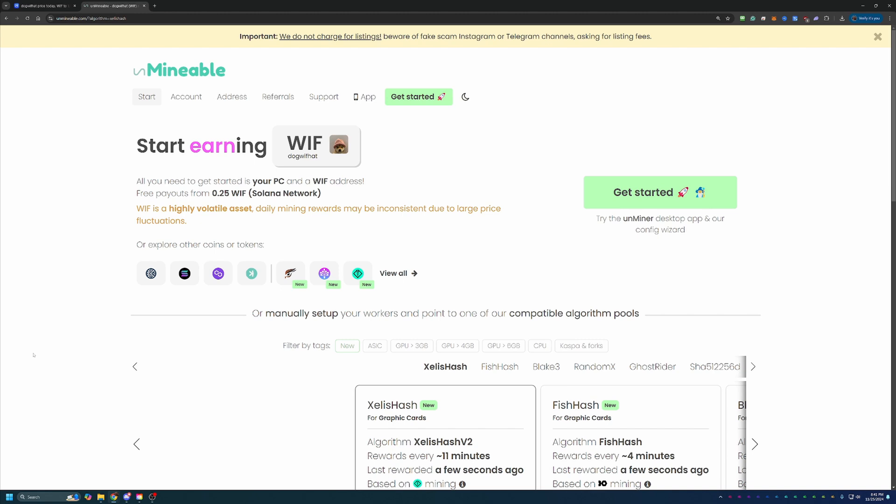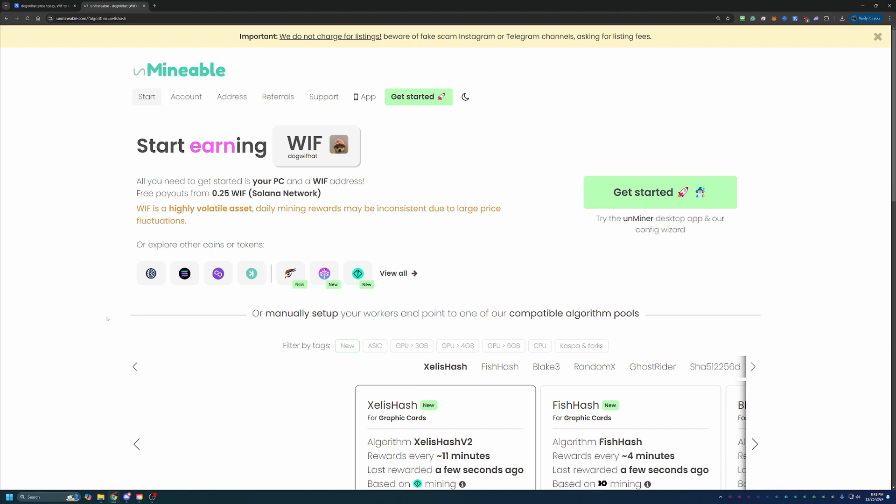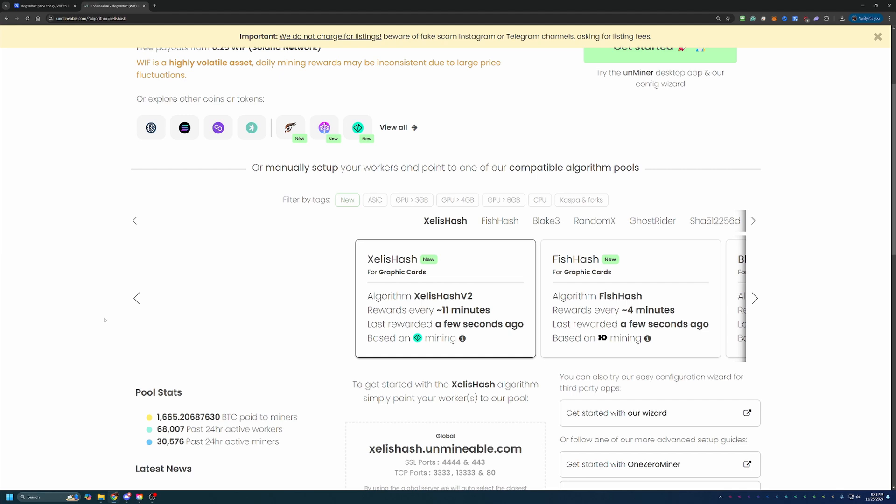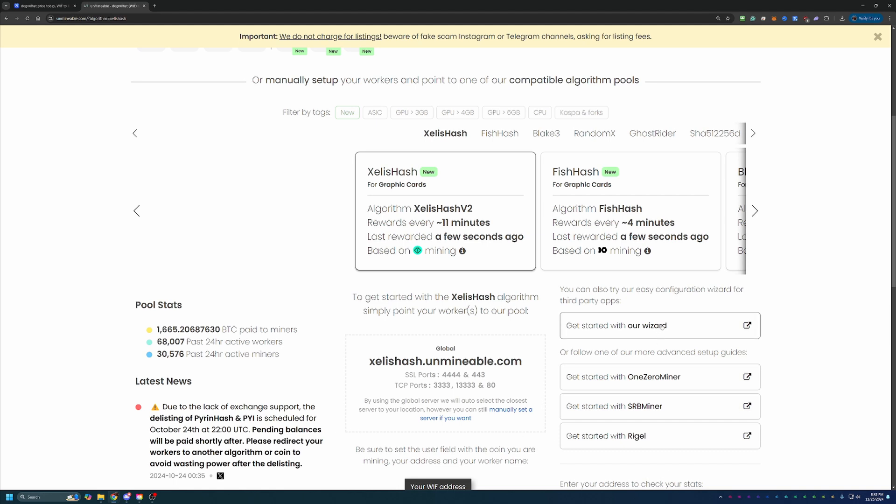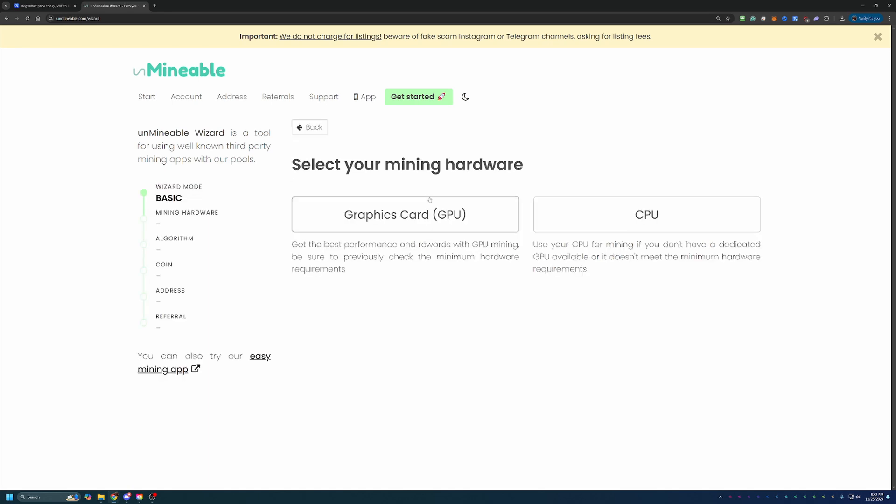The link to Unmineable is down in the description below. I highly recommend using that link because it will actually save you 25% on your pool mining fee, which I'll talk about in just a minute. Once you're here, what you're going to do is select to get started with our wizard. There's two options: basic and advanced. I always recommend basic as it's good for 99% of people out there.